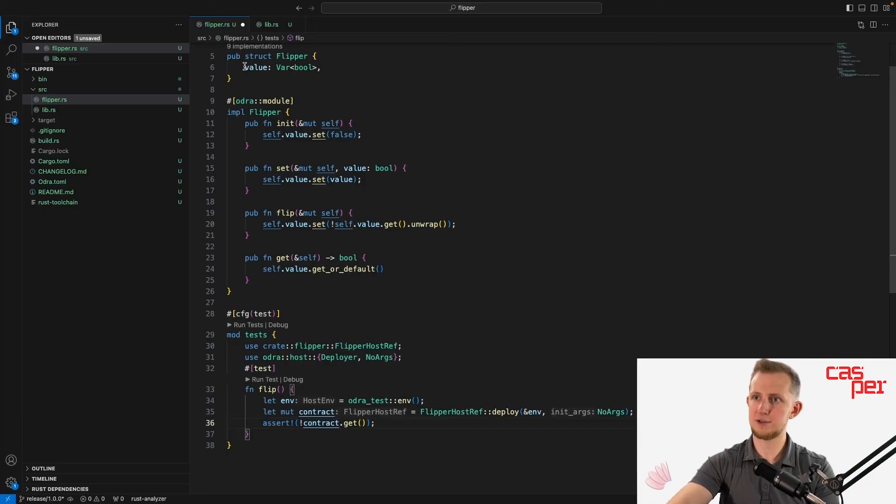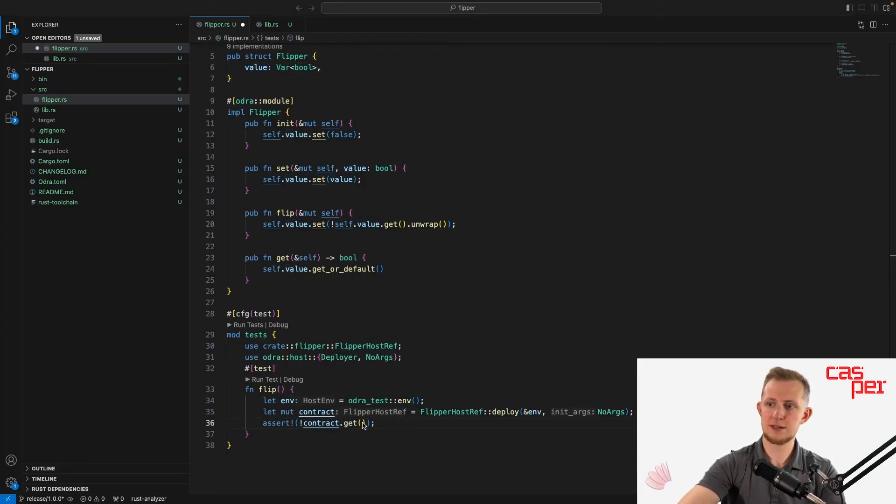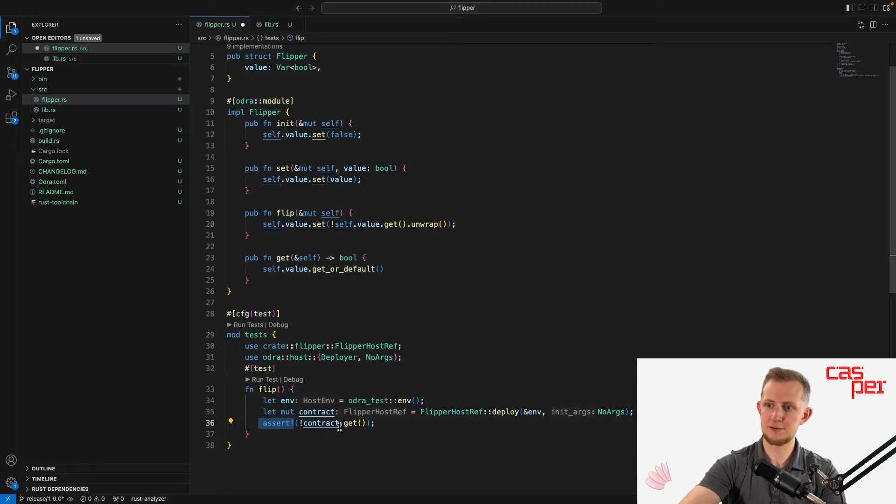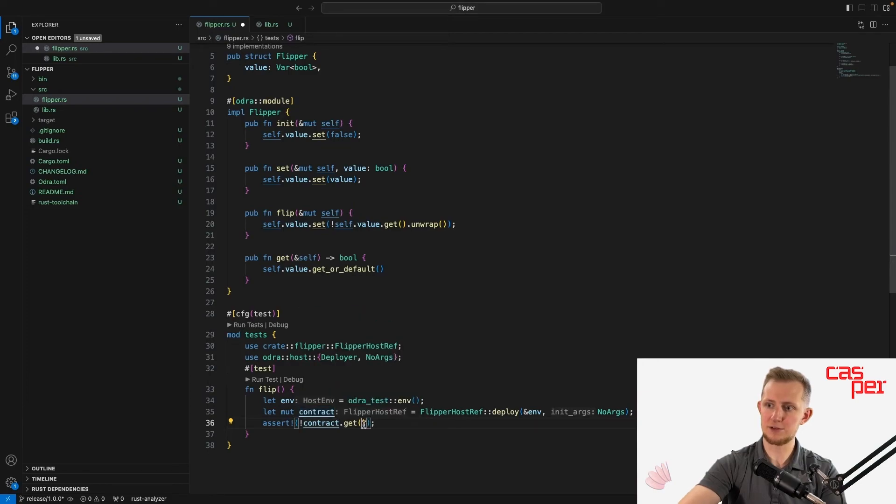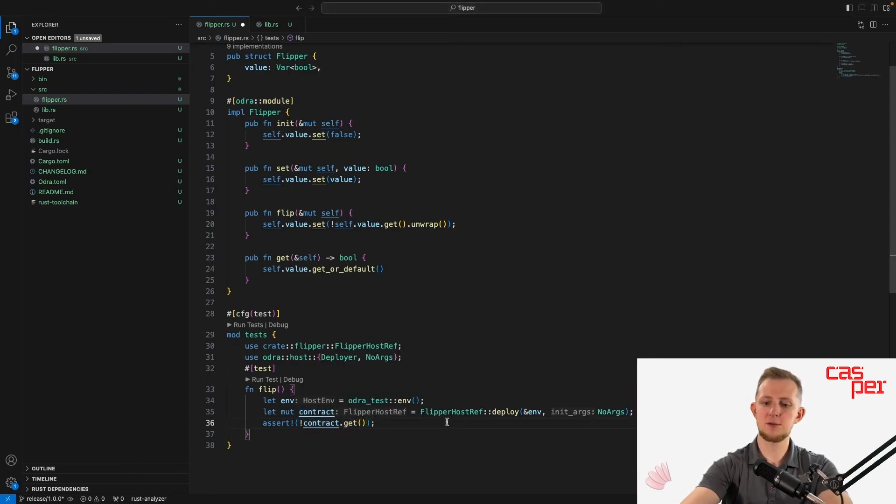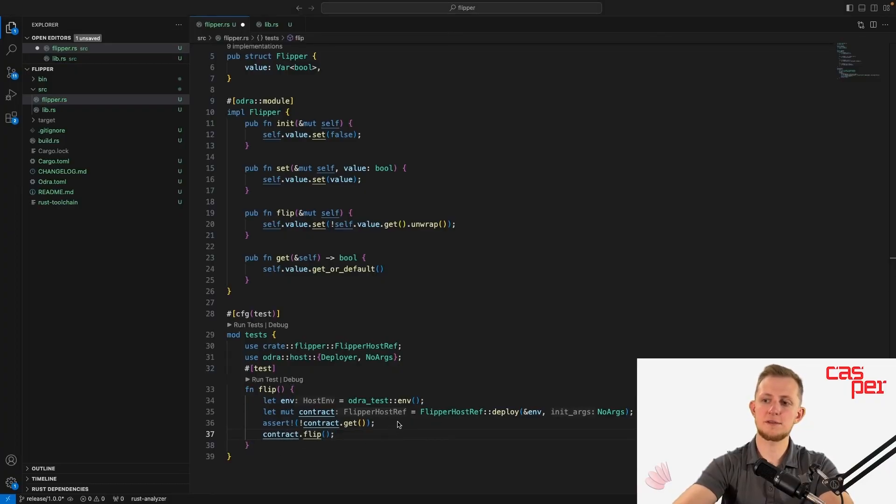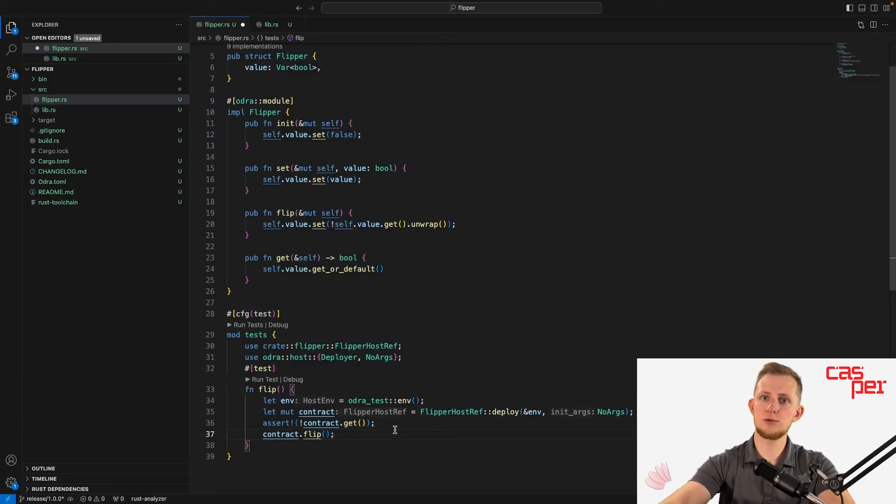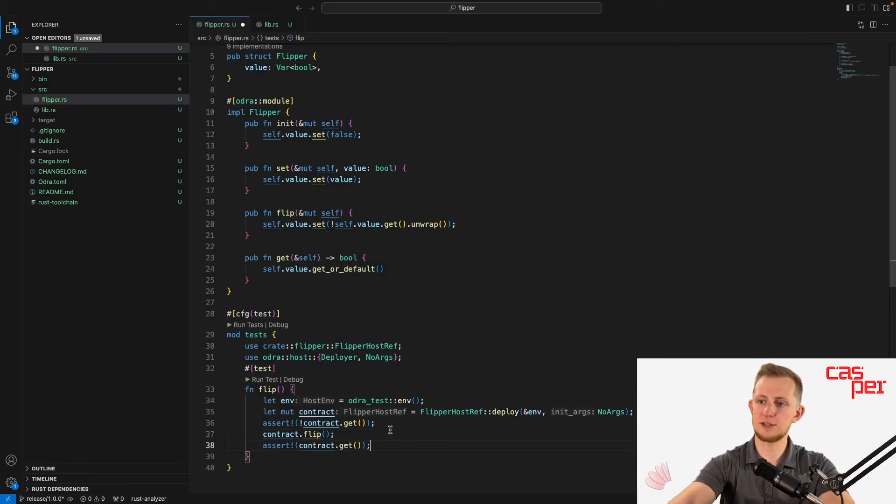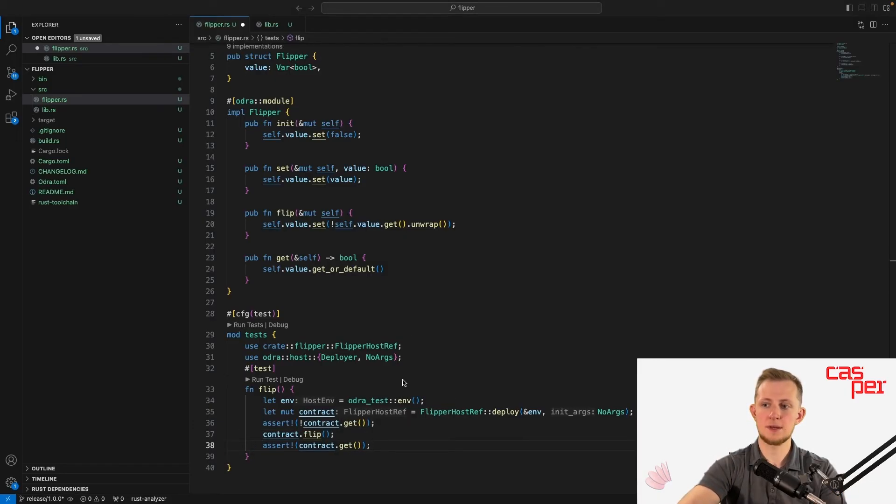We can begin actually testing by using the Rust assert macro to verify that the initial value of the value variable is indeed false. contract.get should return false, but assert will only succeed if the value provided is true, so use a bang to flip the value of contract.get. Now flip the value on the contract itself using contract.flip. This should make the value stored in the contract true, so we can now assert that the value is indeed true and no longer false. And that's it for our test function.